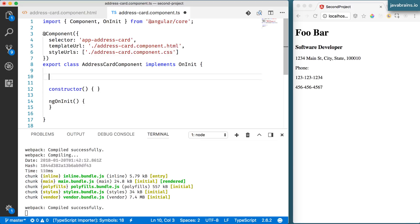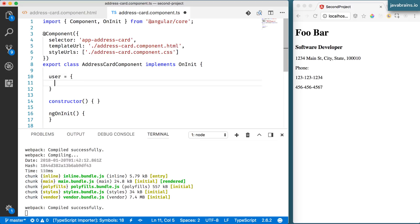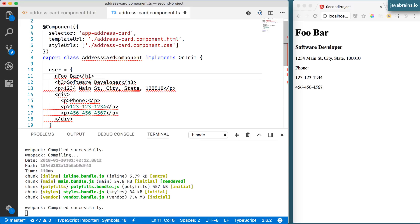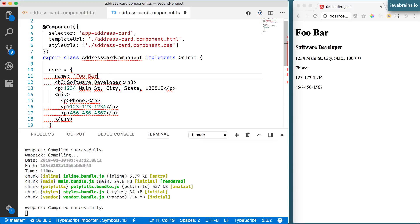So I'm going to create a member variable here called user and this is going to be an object and I'm going to paste this here and tweak this. I'm going to create a property called name which is the name here.